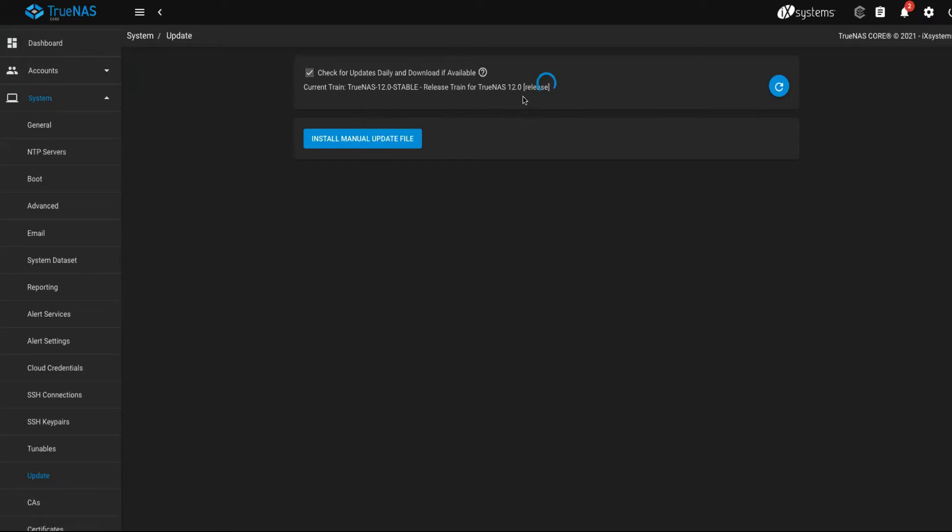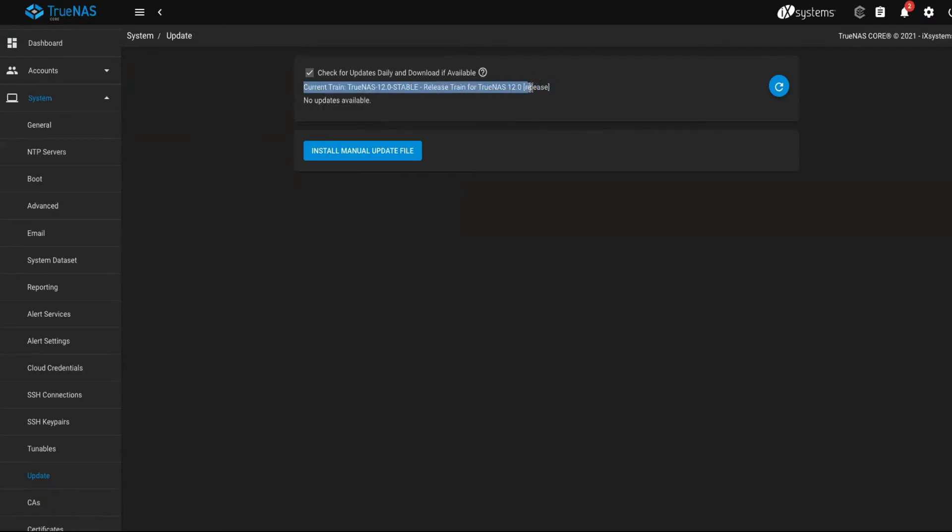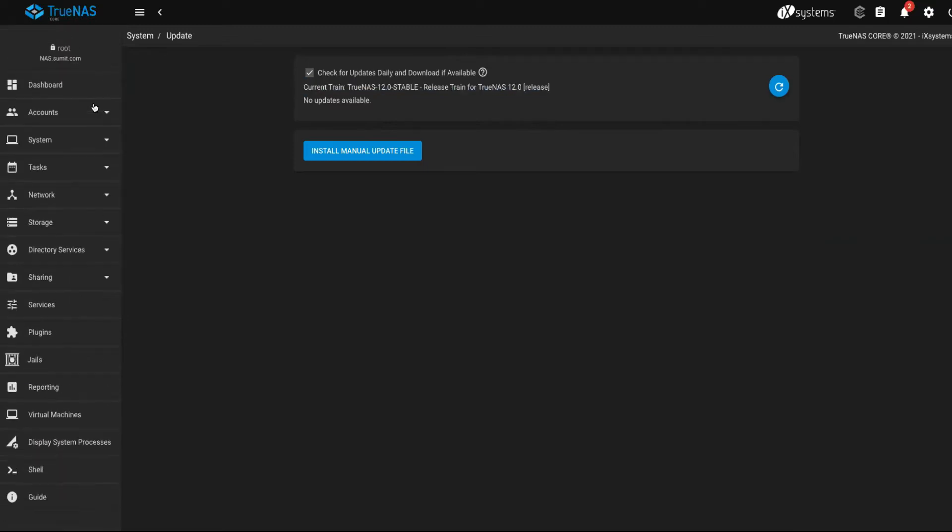You can see here this is the version 12 current version. If you are in version 11, no issues, you will still have the same functionalities, but TrueNAS version 12 will have additional features and functionalities. No need to worry, the procedure remains the same.